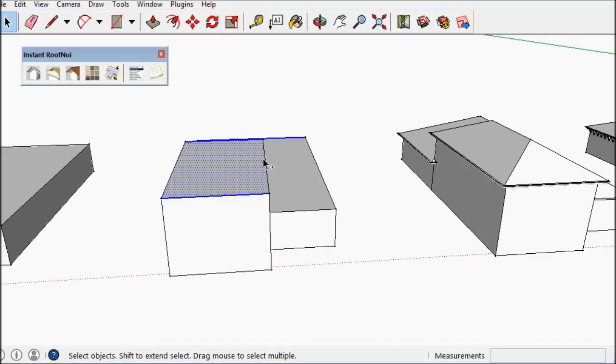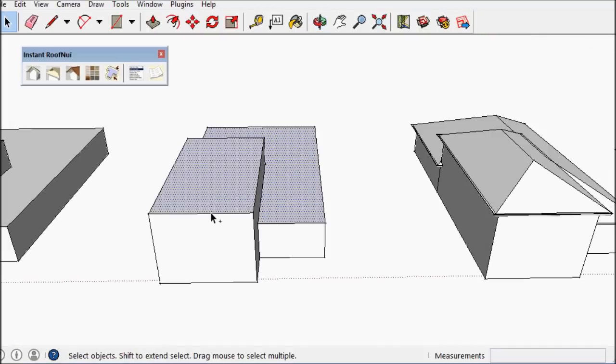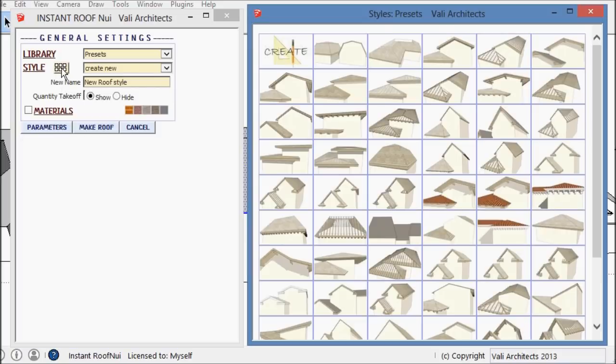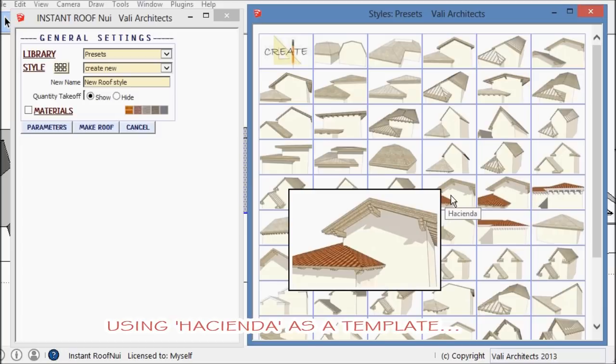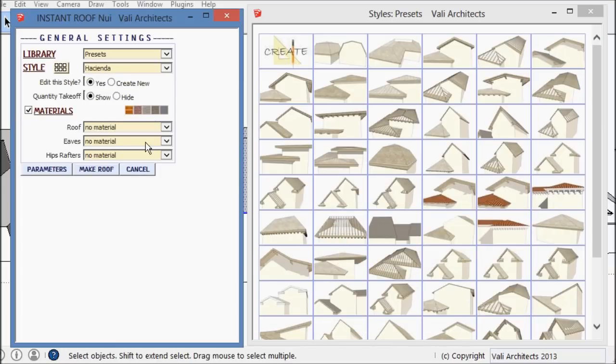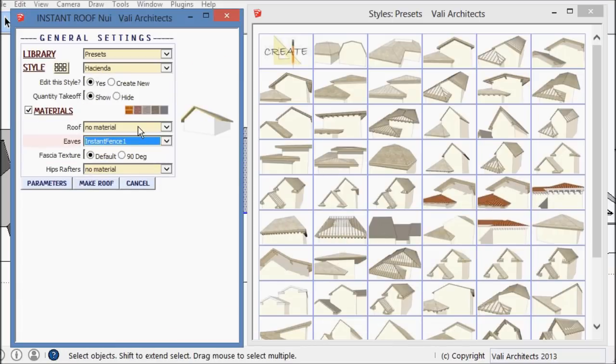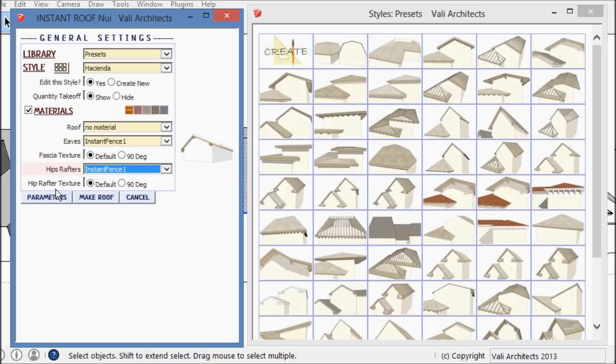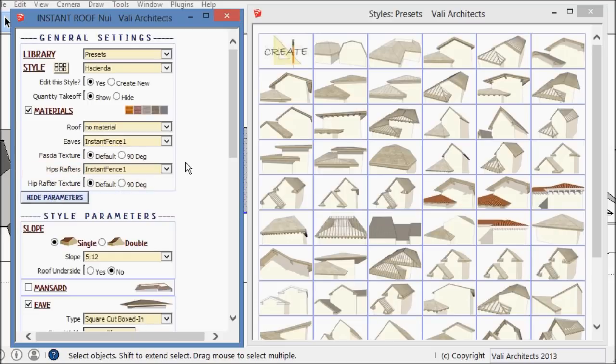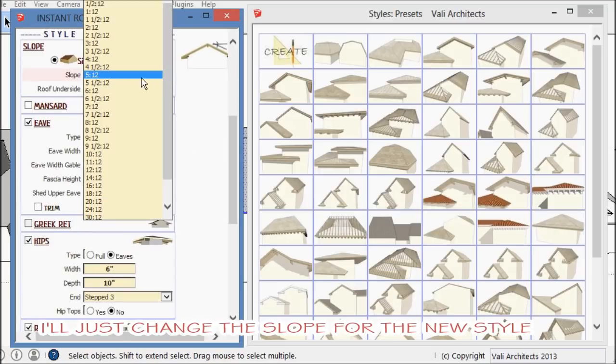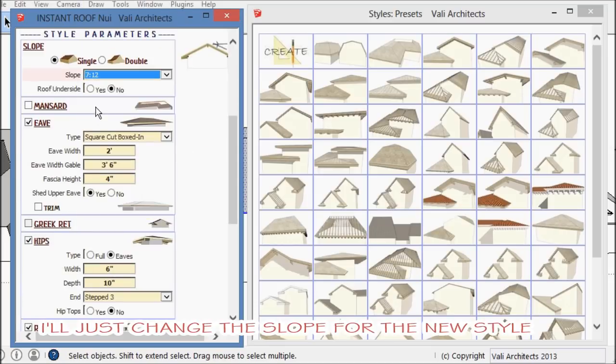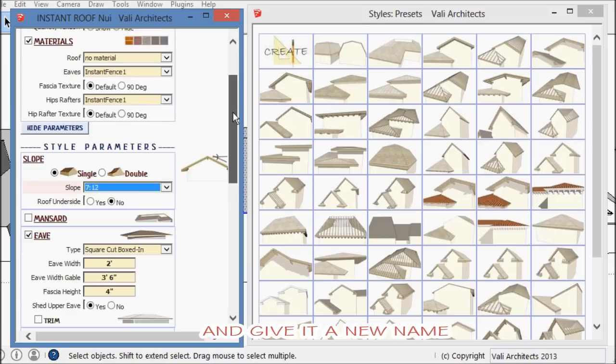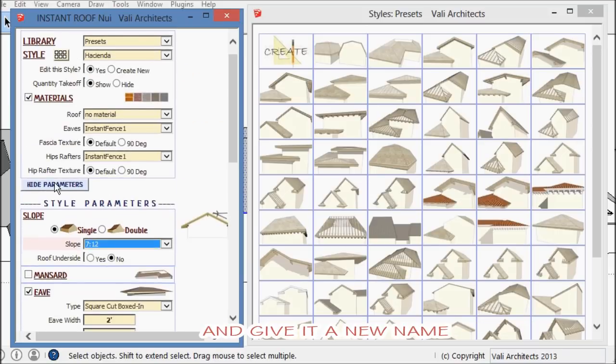And now I'm just going to create a new style from an existing one. I'm just going to choose Hacienda and add some materials and just change the slope. Call that a new style.